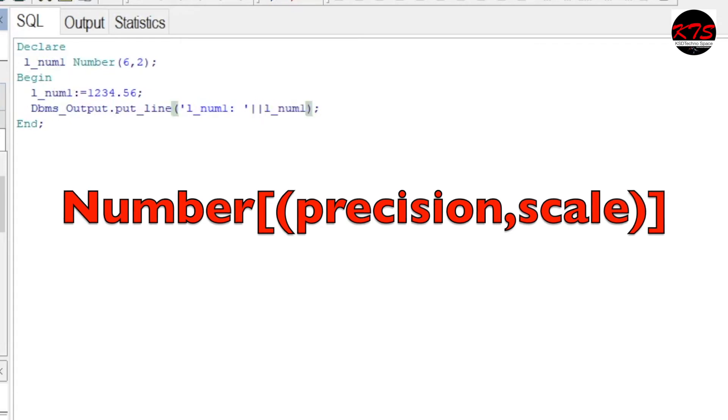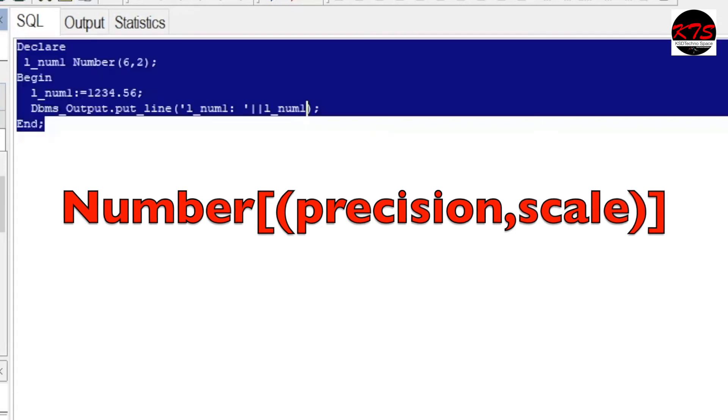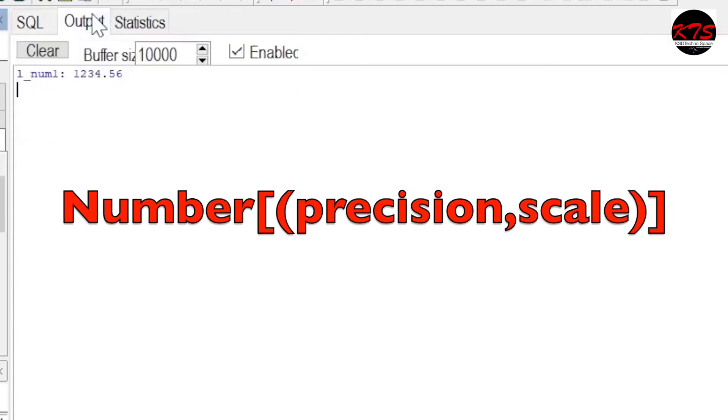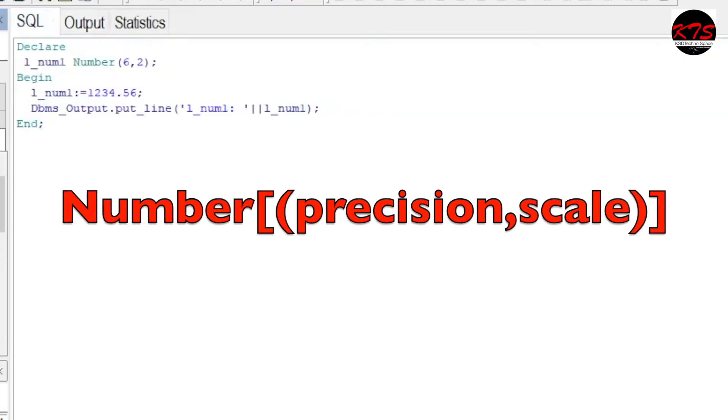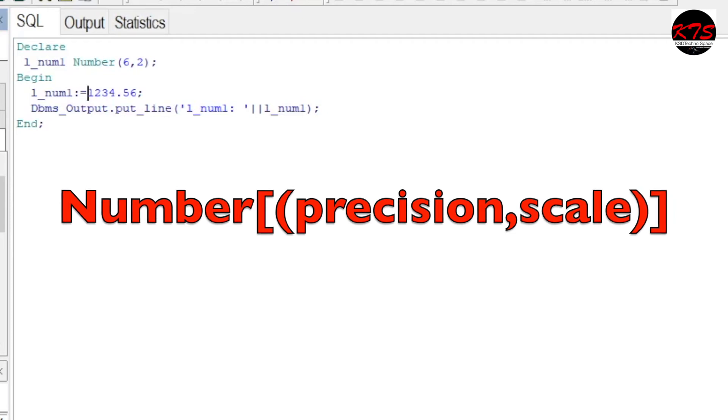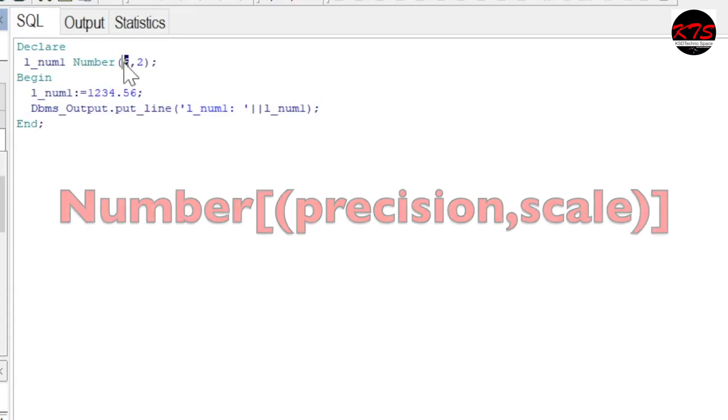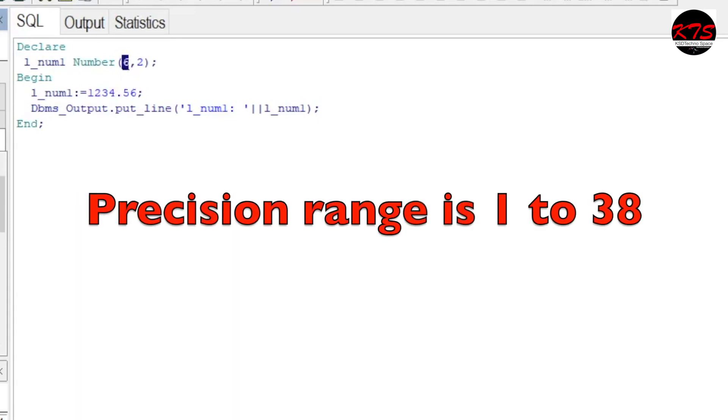Okay, so let's see - it has printed six precision and two scale value. This is how you can define it. Precision is the total number of digits in the number - six digits - and it has a range from 1 to 38.